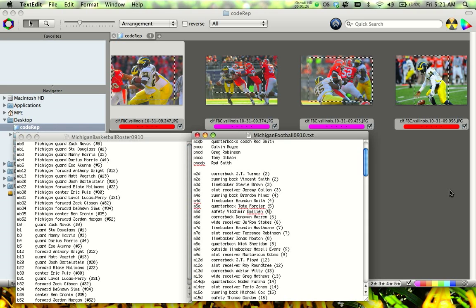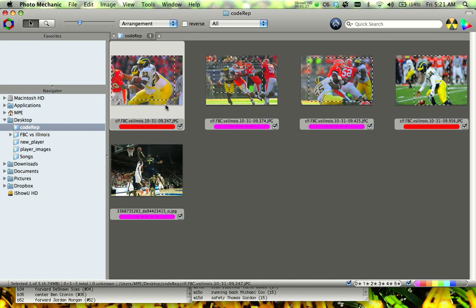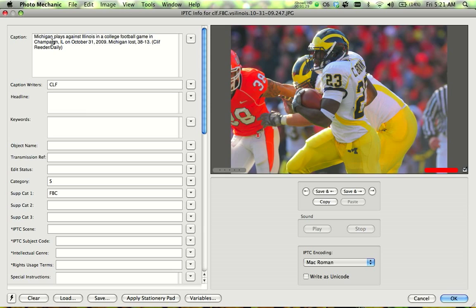So just to show you how this works, I'm going to tag a couple photos for you guys. So we look at this. This is Carlos Brown running the ball. You can see, by the way, I've already filled out my caption here. So all I've really got to do is go through and do the names.